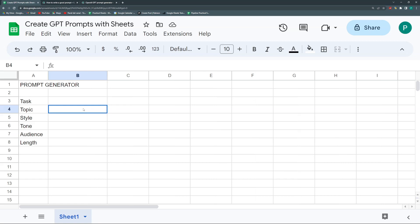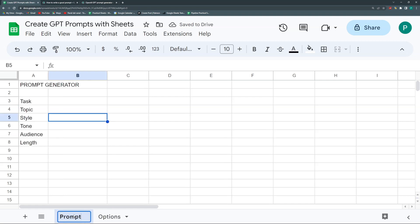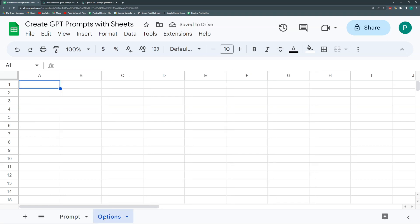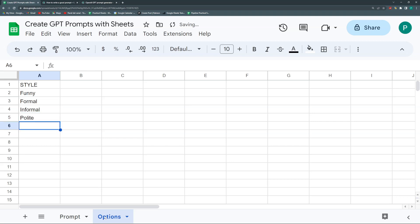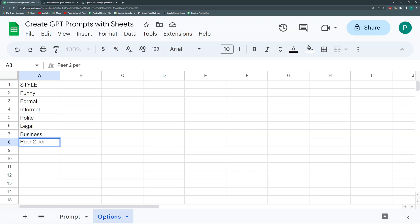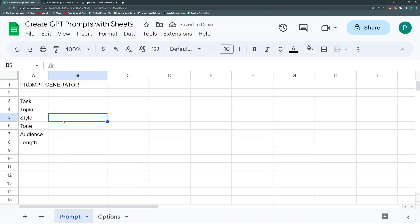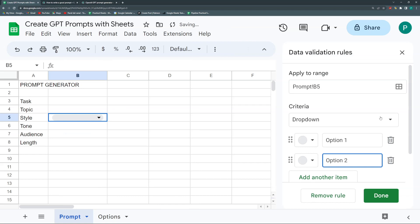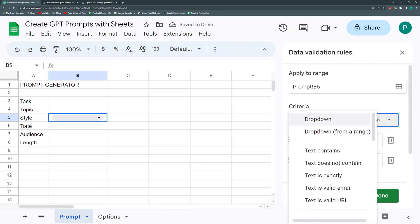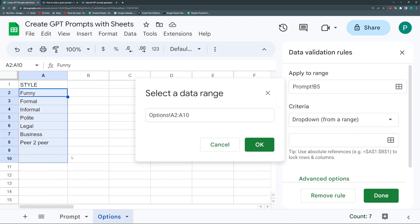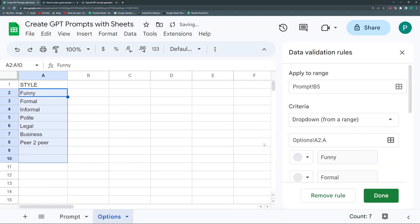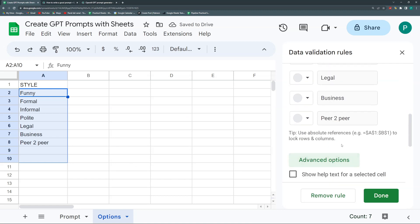In the Options sheet, let's have the Style. It could be funny, formal, informal, polite, legal, business style, peer-to-peer, whatever depending on your area of business. For Style, I'm going to right-click, add a dropdown from a range, select this range starting in A2 and leave it open.